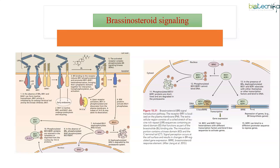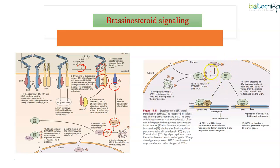In brassinosteroid signaling, when brassinolide (the ligand) binds to the corresponding receptor, the receptor undergoes phosphorylation, which activates a kinase known as BSK. BSK in turn activates a phosphatase, which removes the phosphate from BIN2. Dephosphorylated BIN2 is then degraded by the proteasome system.